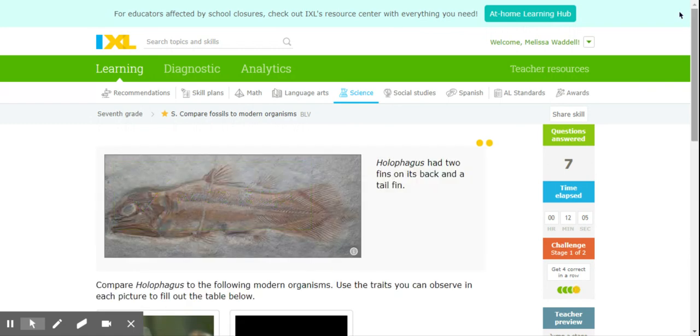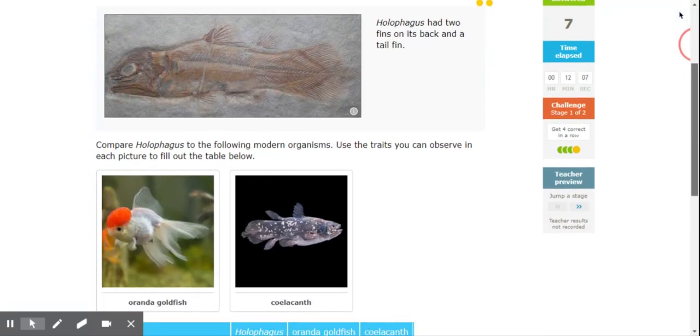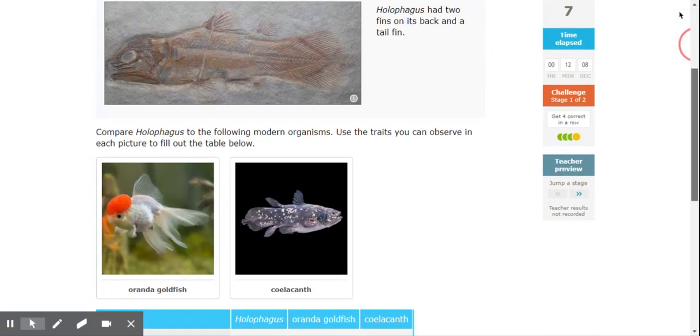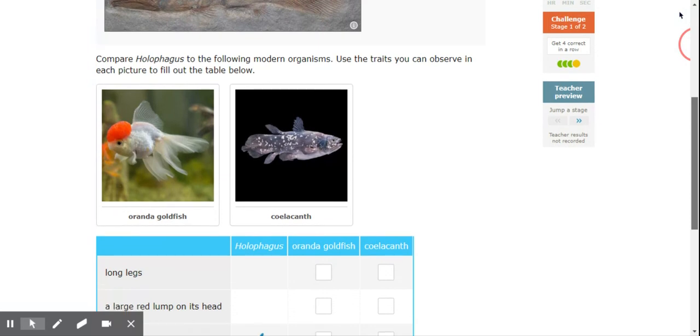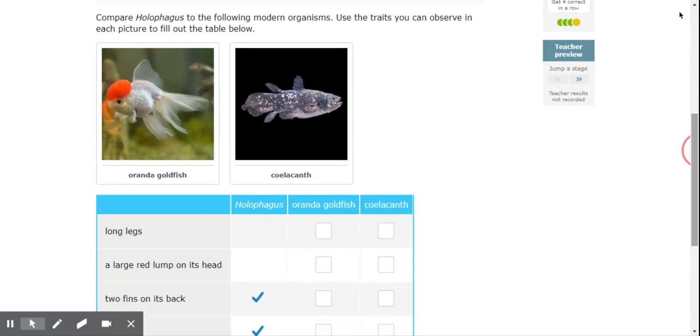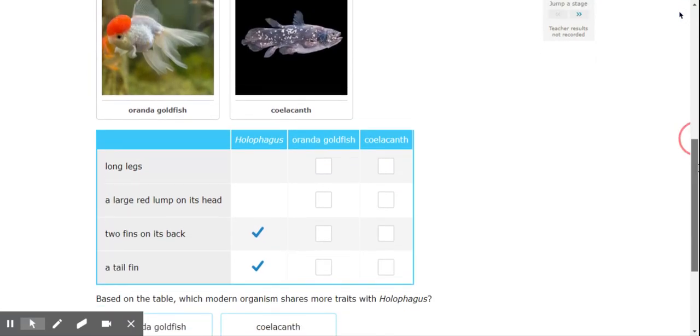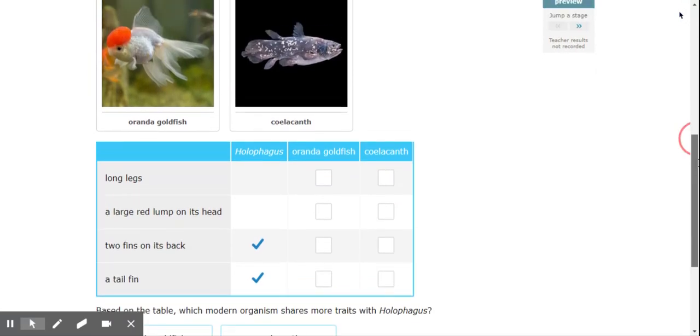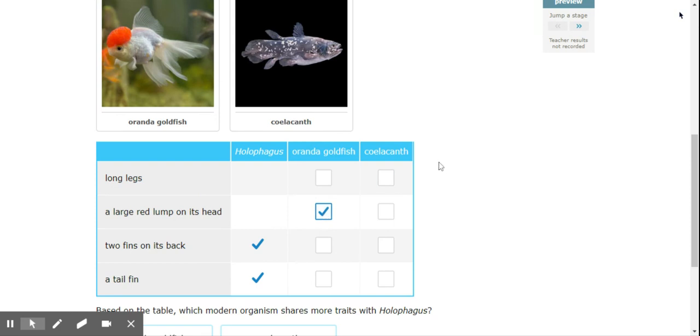Okay. So now we're going to compare this ancient fish to a modern fish. Okay. So long legs. Nobody has long legs. Large red lump on its head. Well, the goldfish has that. All right. What about this fish right here? No red hump. Two fins on its back. Well, the goldfish only has the one. But the coelacanth has two.